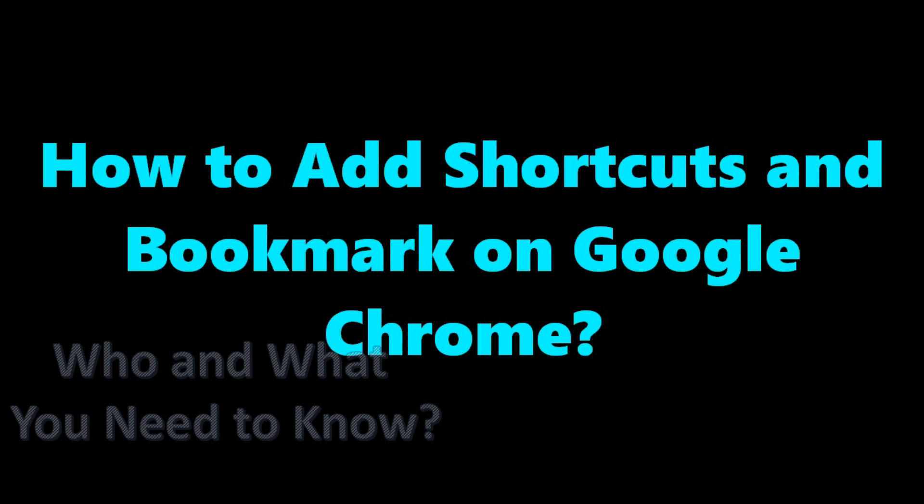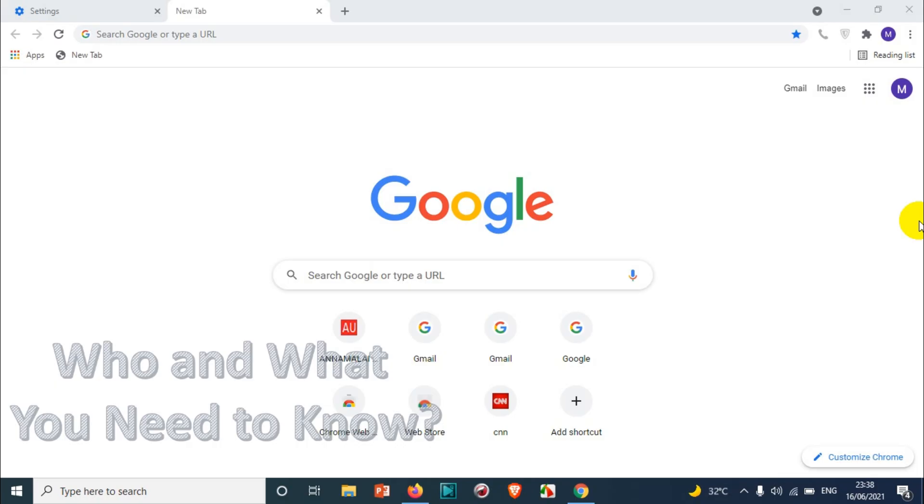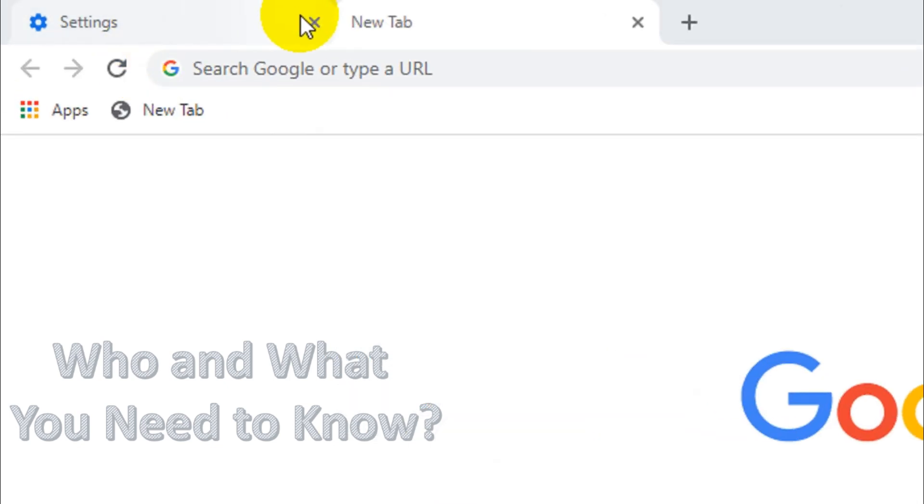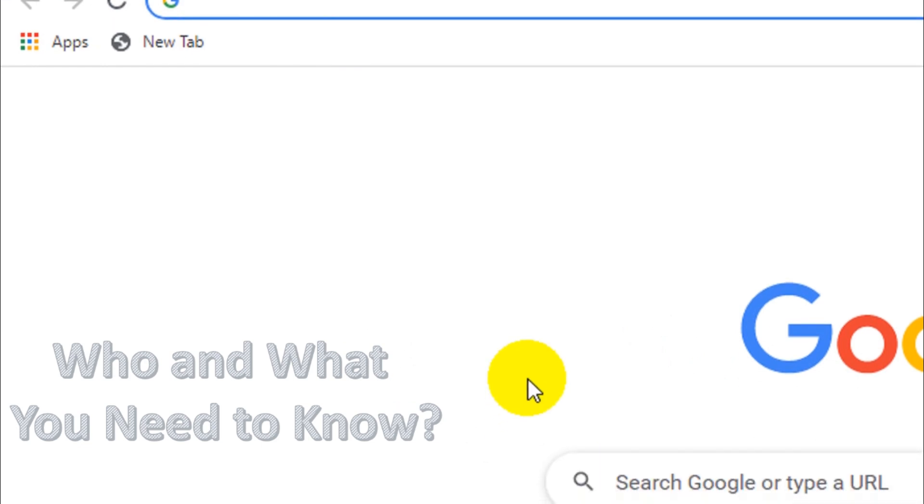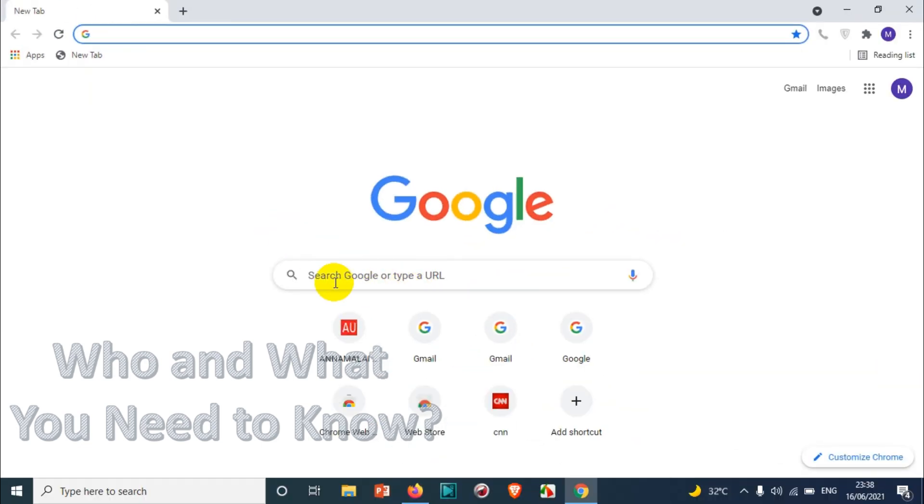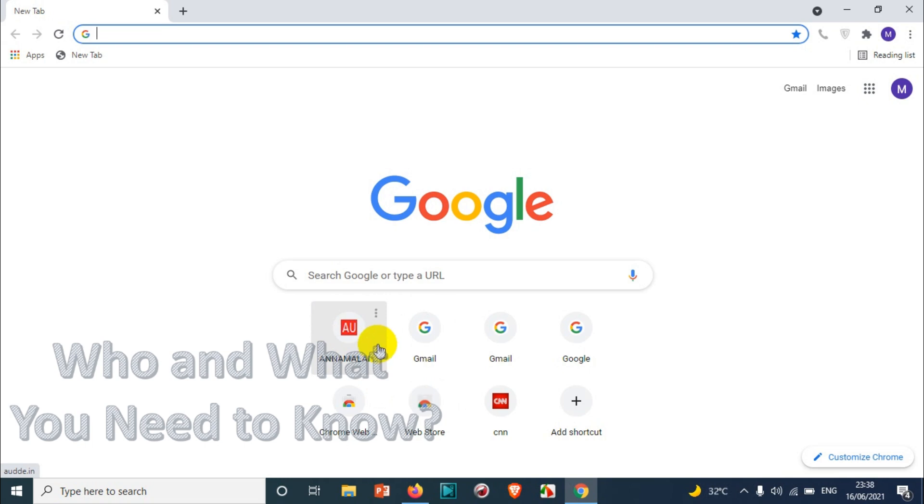Hello everyone, welcome back to my YouTube channel. In this video I'm showing how to add shortcuts or bookmarks in Google Chrome browser. When you open any new tab in Google Chrome, you will find down below the search bar a number of shortcuts. In my last video I showed how to remove any shortcut.